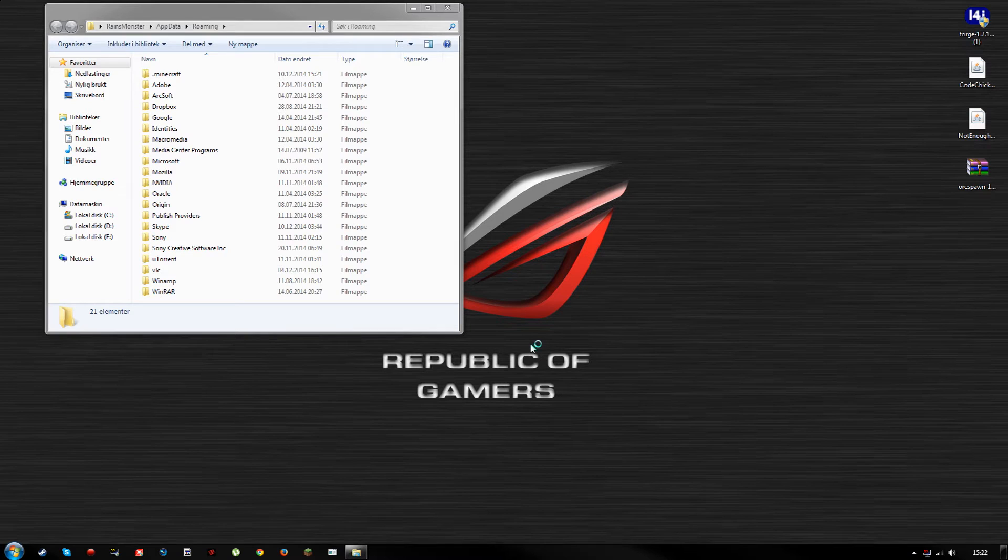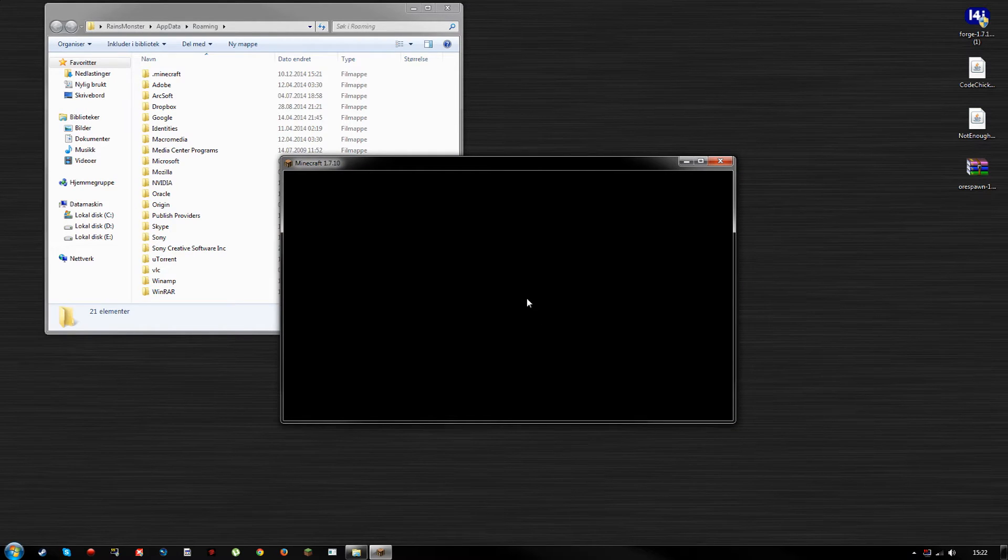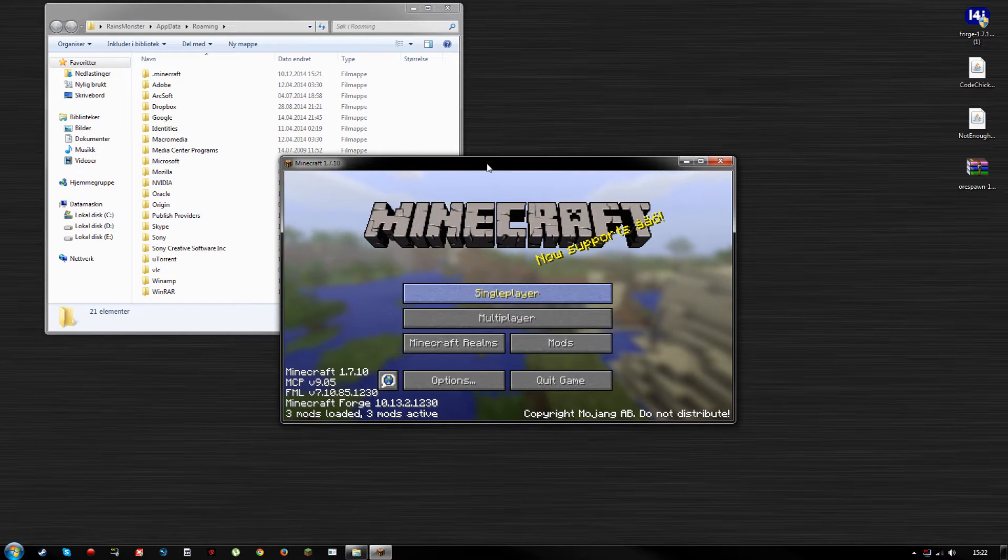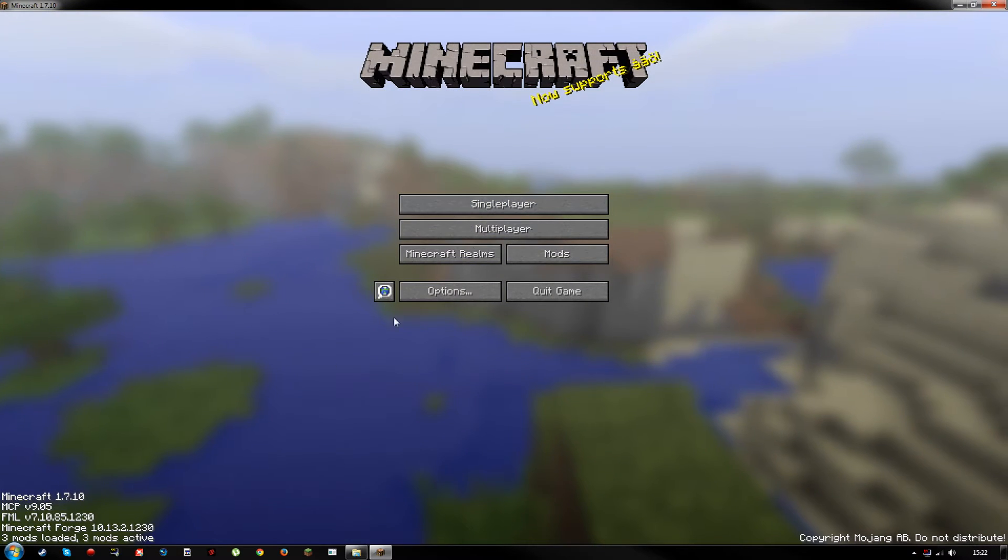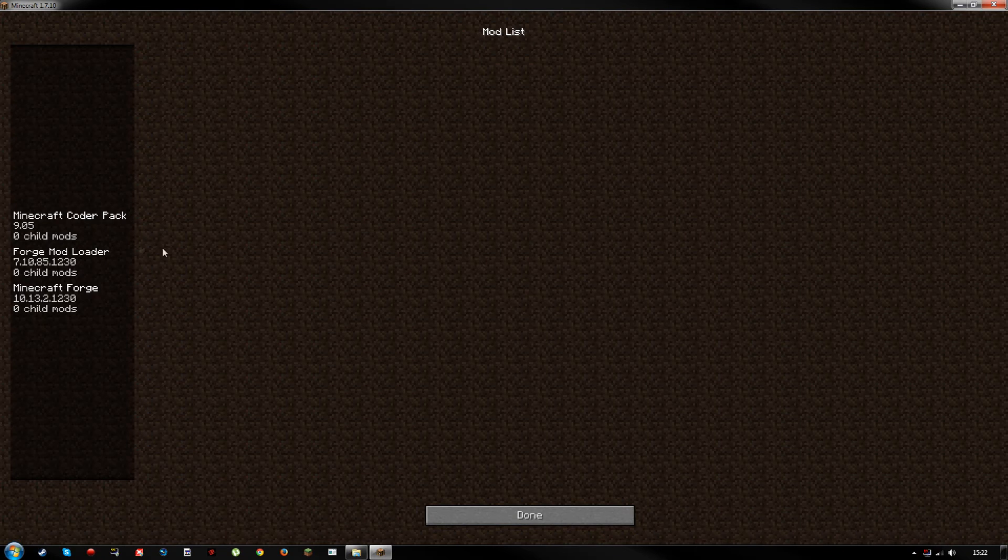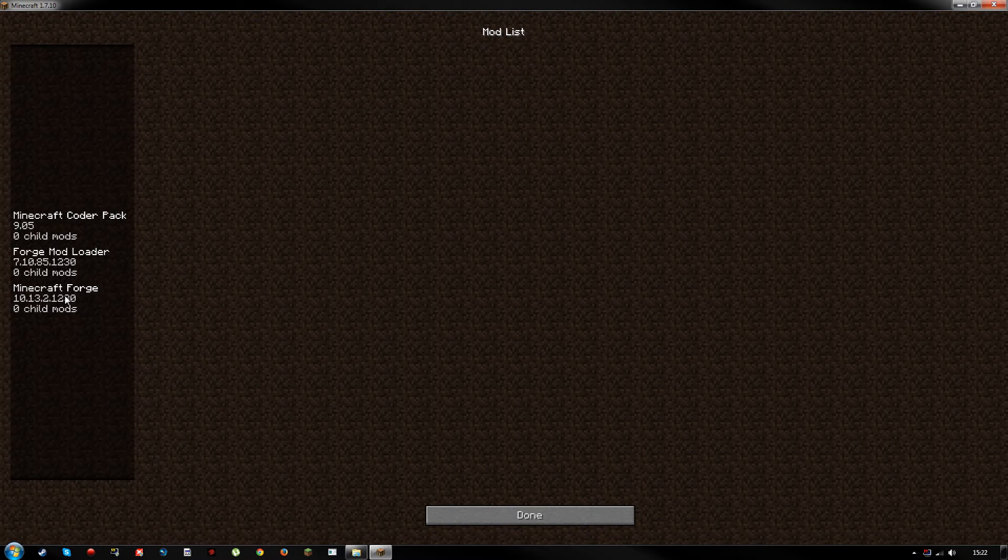So let's have a go. All right, so we've launched Minecraft. This is cool. We have three mods loaded, three mods active. This is Coder Pack, Forge Mod Loader, and Minecraft Forge. That is what we need. Hit Done, quit game.